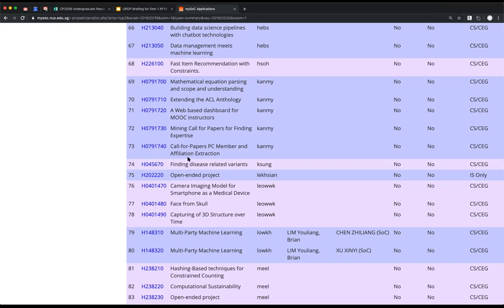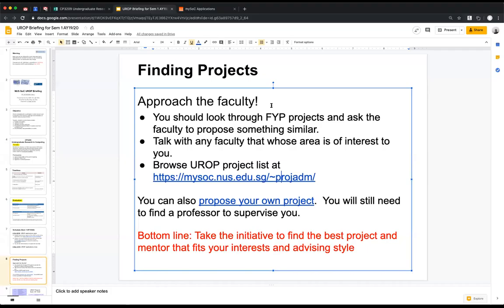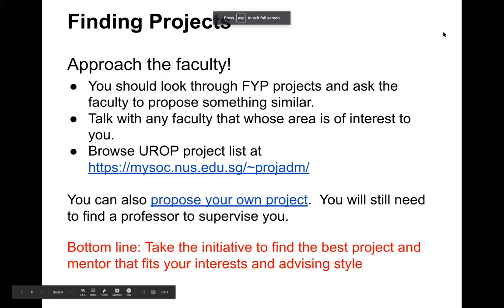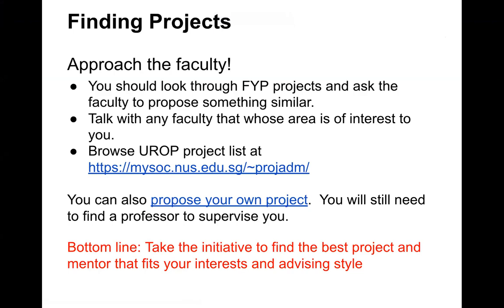You can see some example projects — Ken Sung does bioinformatics, I'm in natural language processing, and there are others doing medical imaging. There are lots of different types of projects to look at. You can look through all the different project listings on the project administration site, but you can also propose your own project, as some faculty are very willing to supervise projects of your own design.